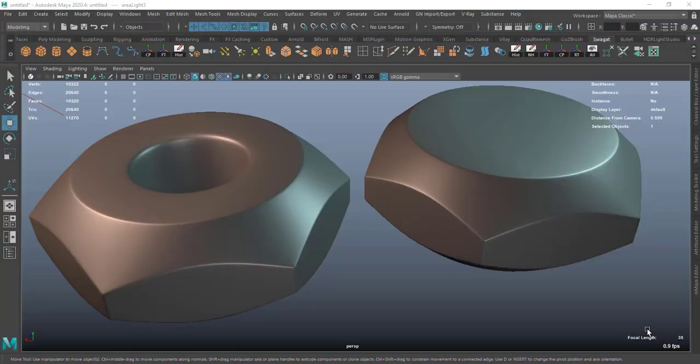Hello guys and welcome to another new tutorial. In this tutorial we're gonna create this hexagonal bolt and nut shapes like object.